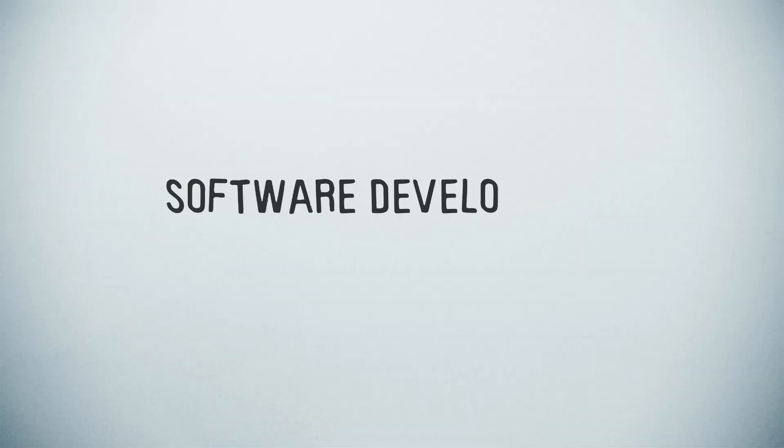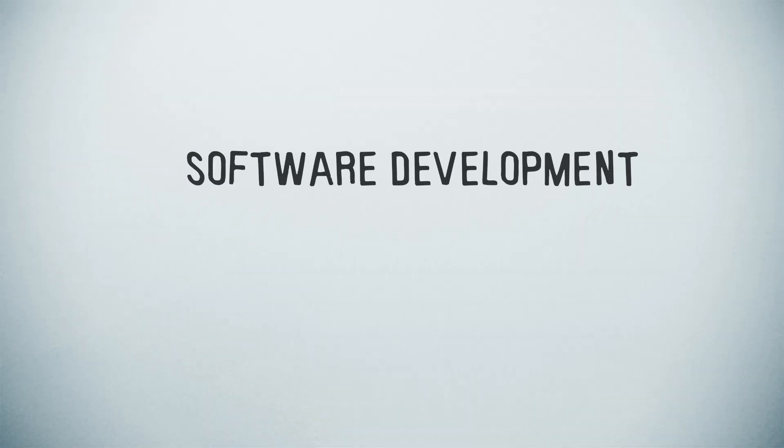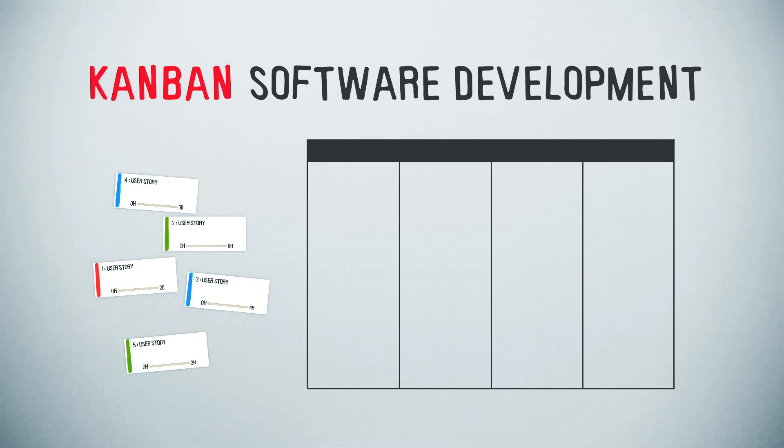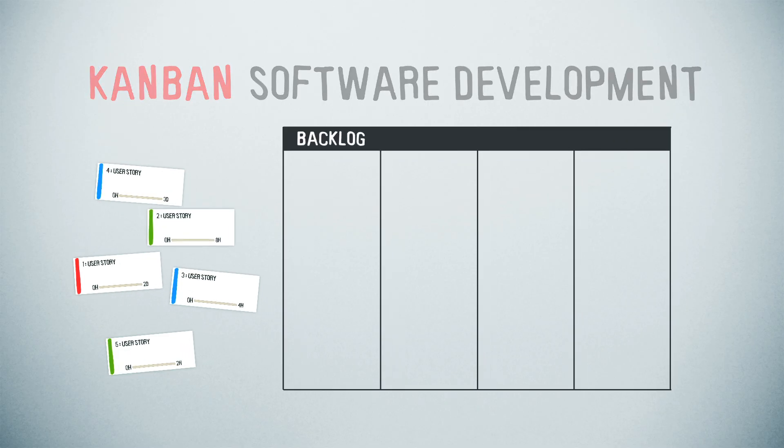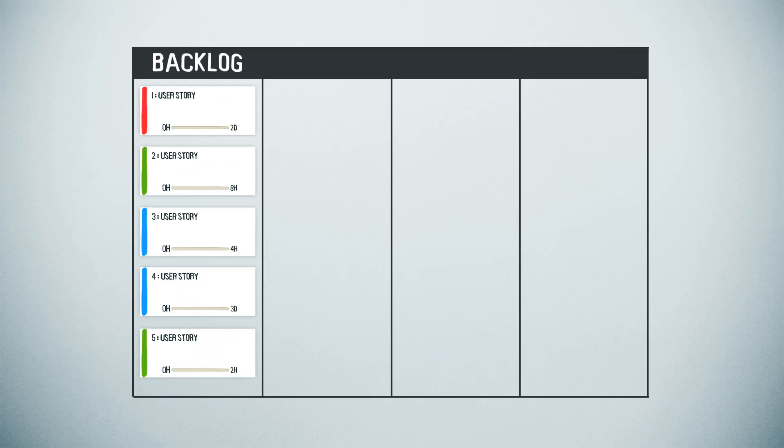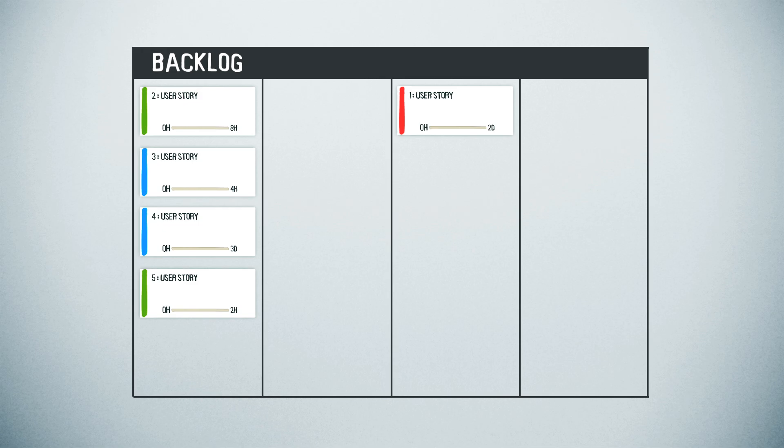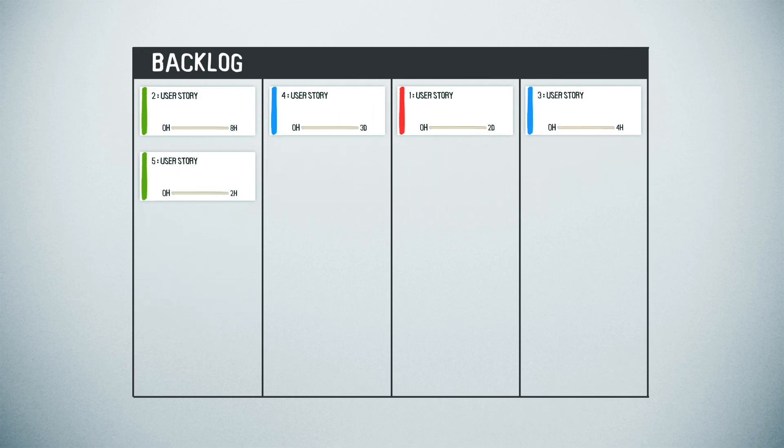When adapted to software development, Kanban systems usually start with a board and visual cards that represent items in your product backlog. On the board, you place the cards into columns that represent their current step in the workflow, ranging from new to complete.